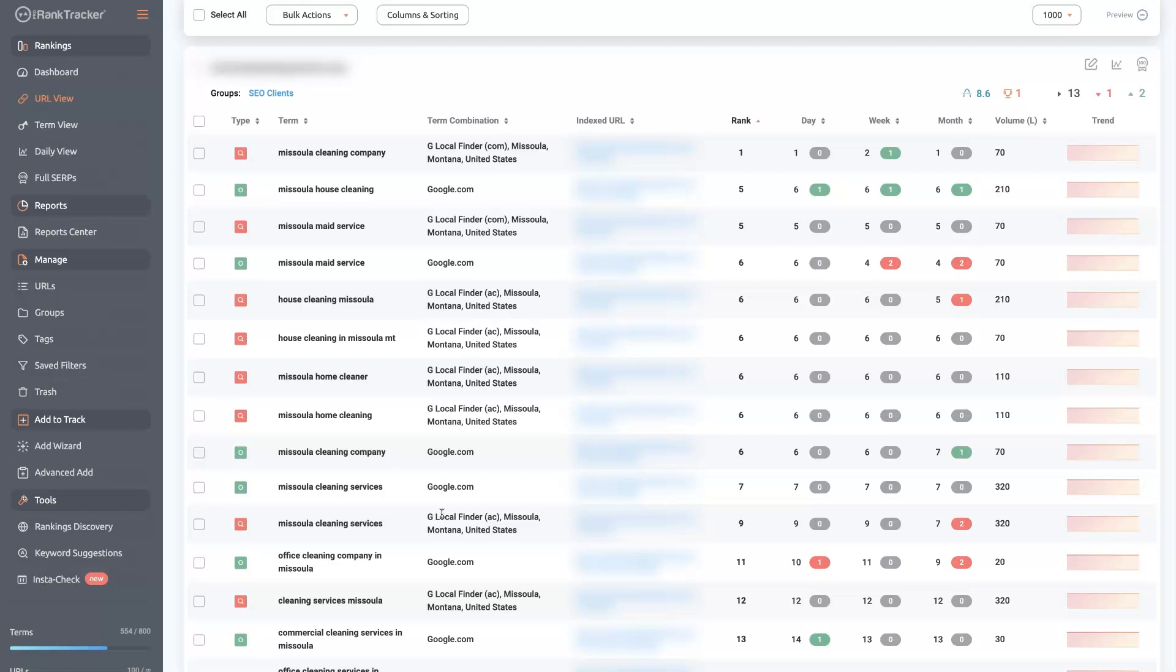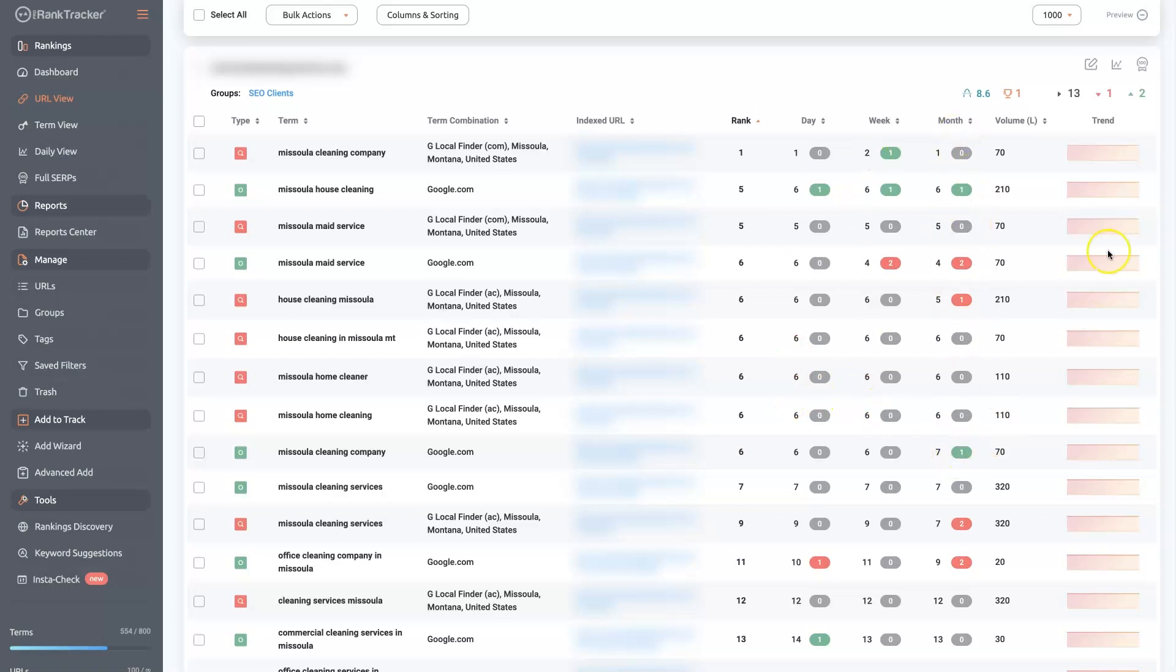The other thing that I'll mention here is that there's going to be different data that you can track here. So obviously this is our current ranking right now. But you can also see where we were at one day ago, one week ago, and one month ago. And then if you click on these, you can actually expand it out and look at each keyword, how it's like on a graph where it's moved up and down over time.